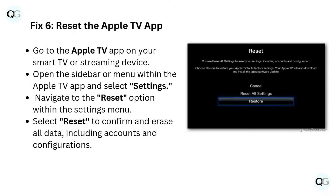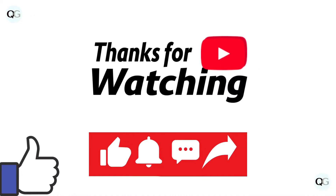Fix 6: Reset the Apple TV app. Go to the Apple TV app on your smart TV or streaming device, open the sidebar or menu within the Apple TV app and select settings. Navigate to the reset option within the settings menu and select reset to confirm and erase all data, including accounts and configurations.